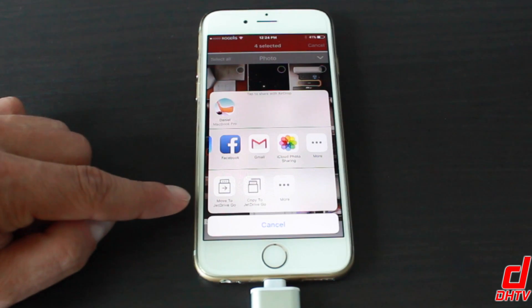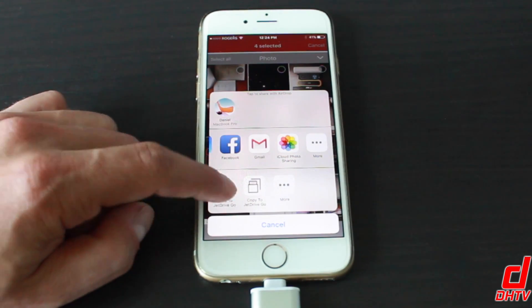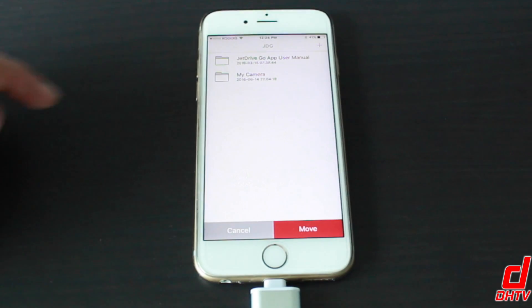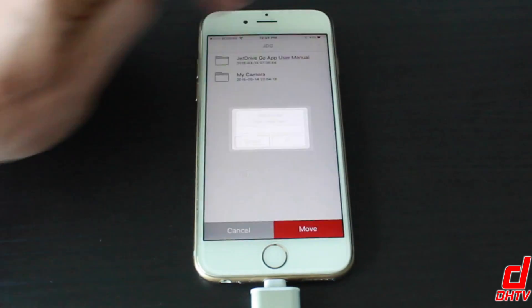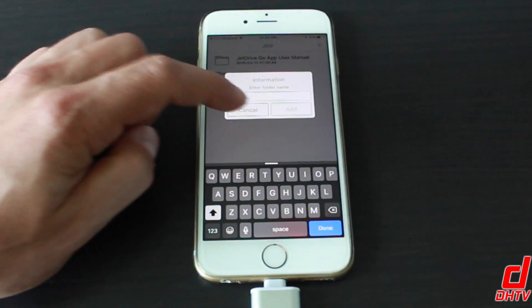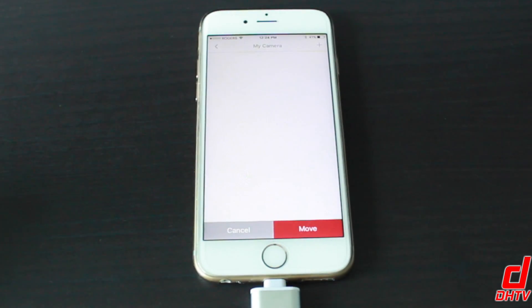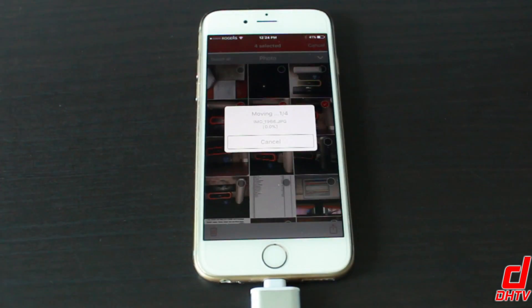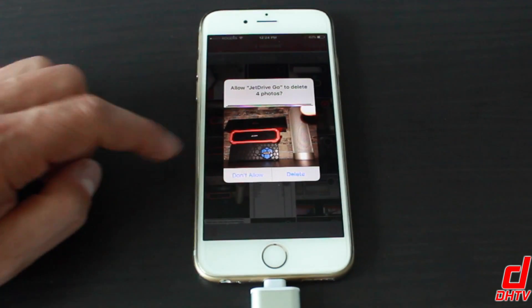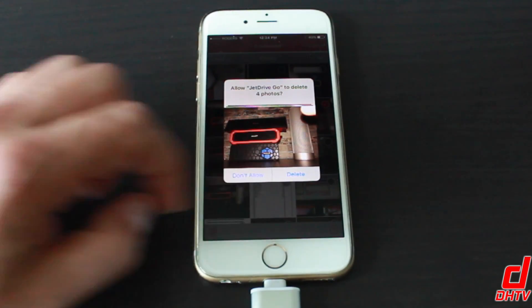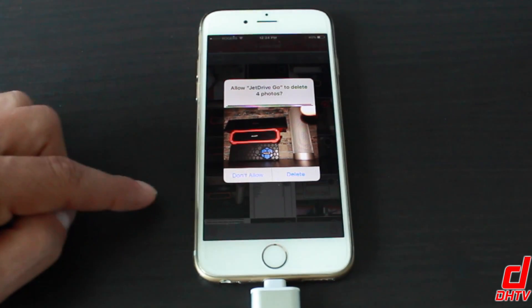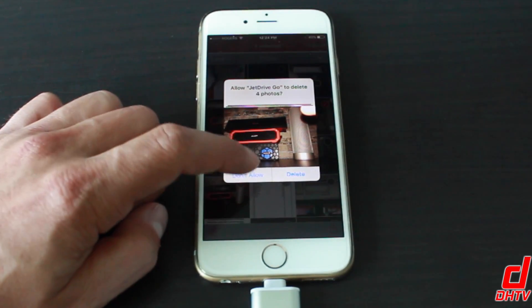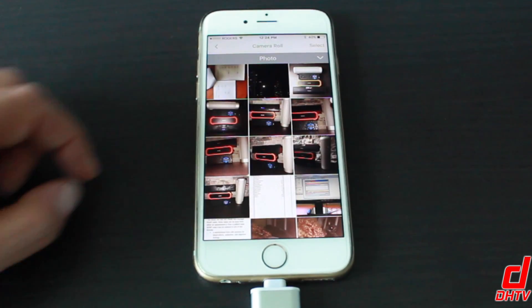But we're just going to move to the JetDrive Go right here and then it'll give you some options. So you can add folders if you want right here and then create the folder. I'm just going to hit cancel and just save it to the My Camera folder. From here, we'll tap on move and you'll see it's copying them over and then once it pops up like this, you can go ahead and have it delete them from your Camera Roll or just say don't allow. So I'm just going to say don't allow for this section here for now.